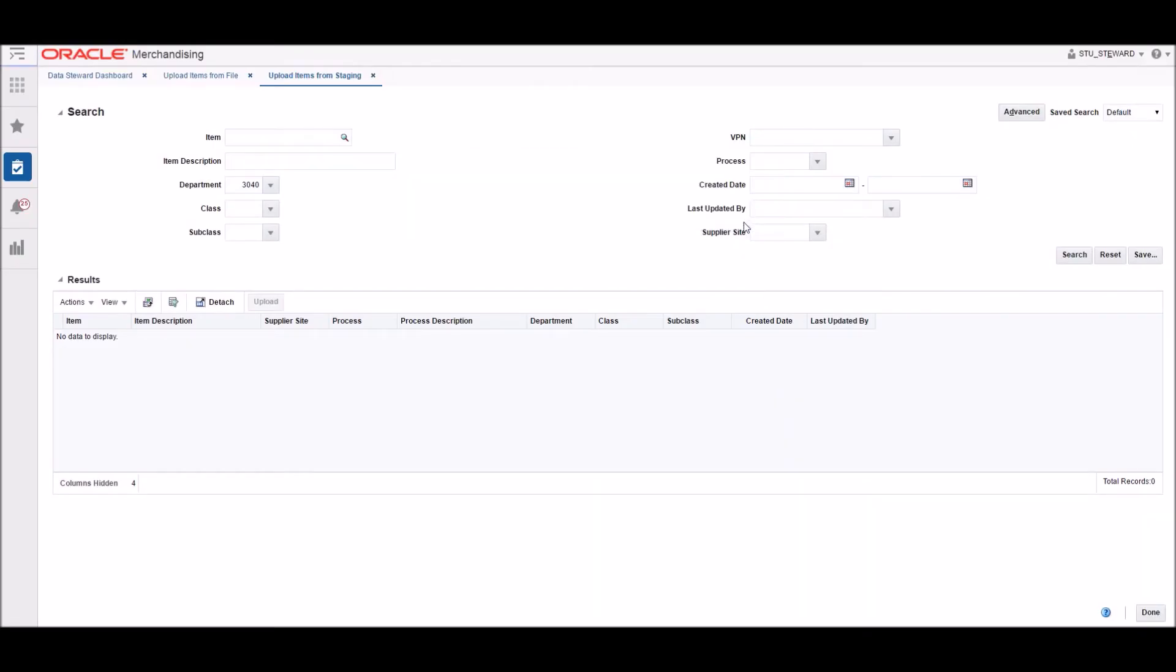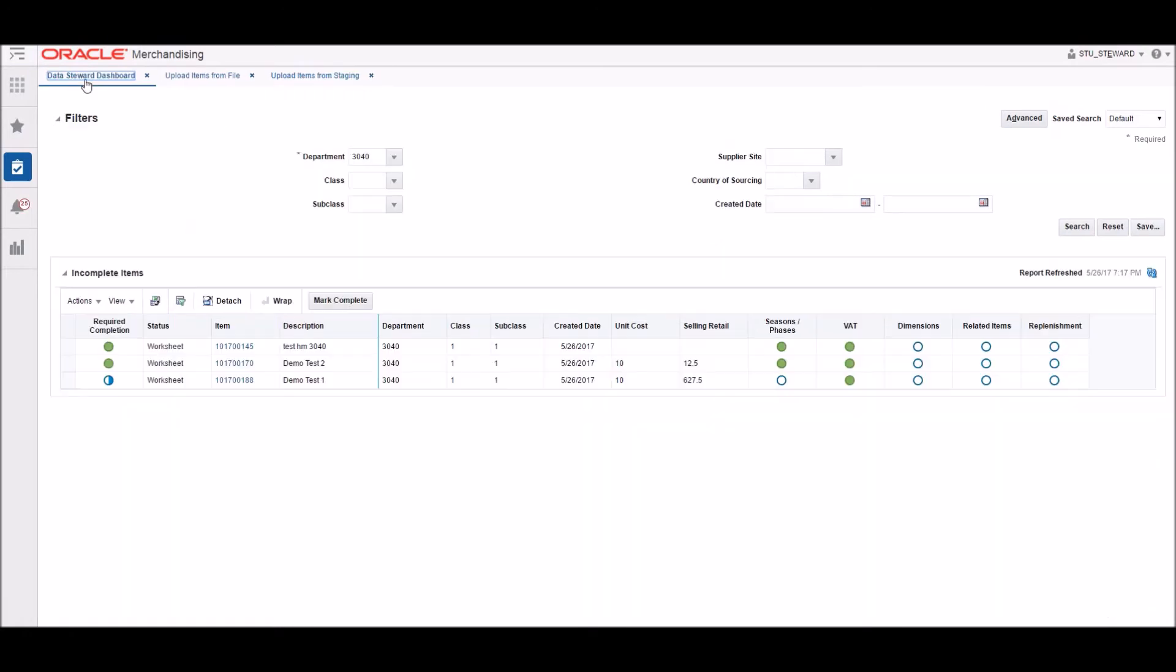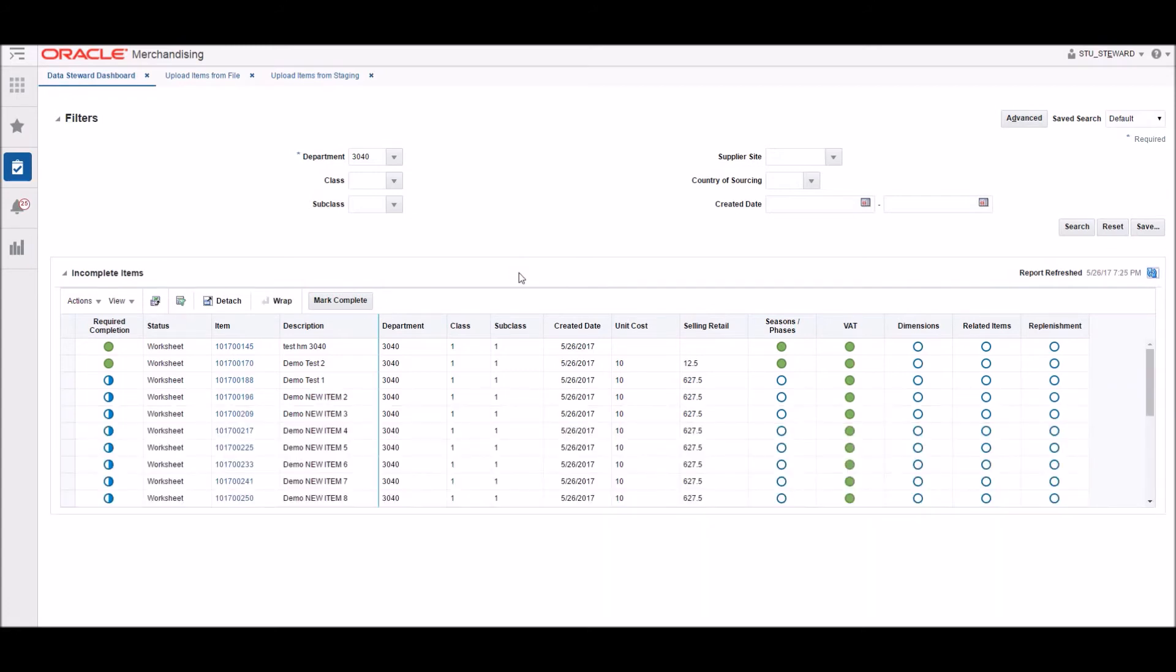Now let's go back and look at the Data Steward dashboard. We can see the new items added to the incomplete items report. It is clear that all of these new items are 50% complete by looking at the half filled in circle to the left of each item.